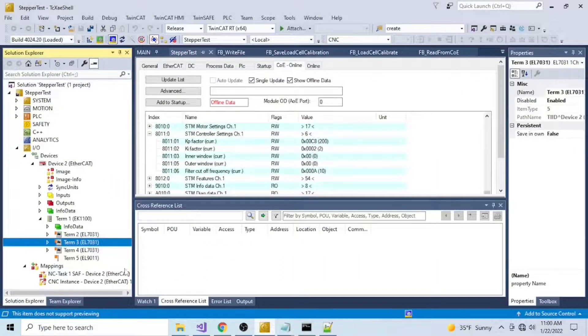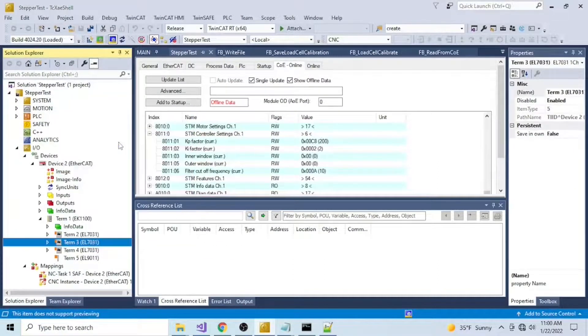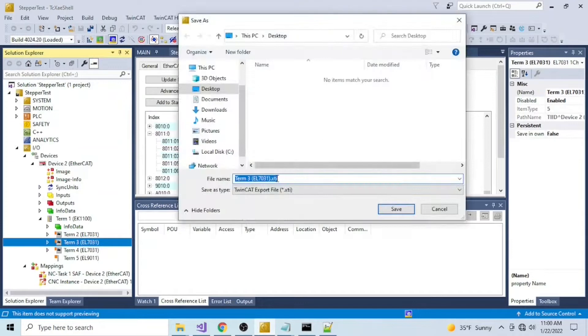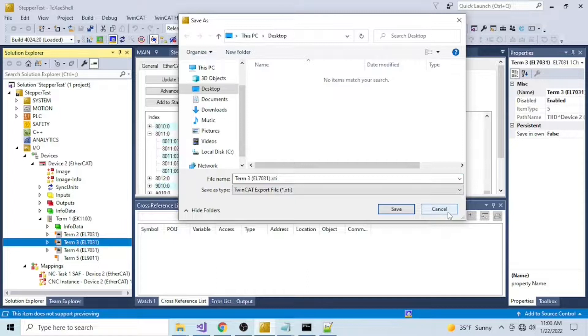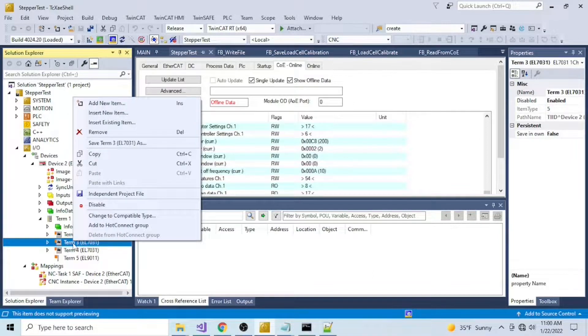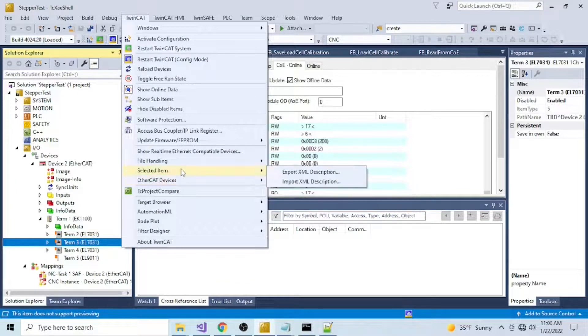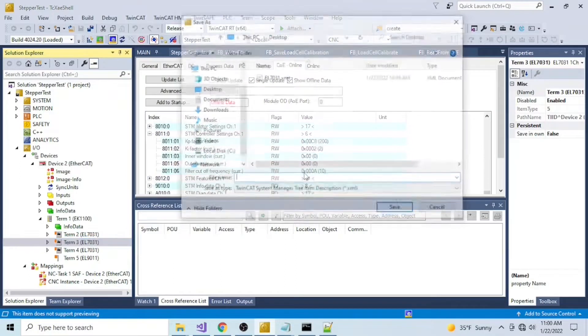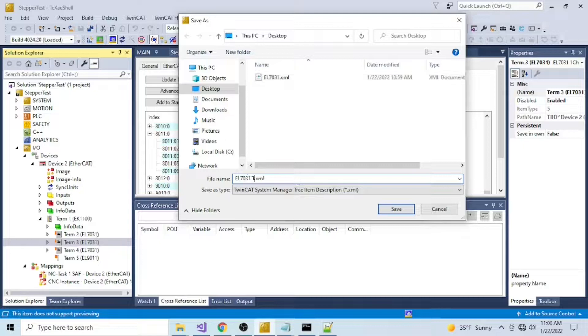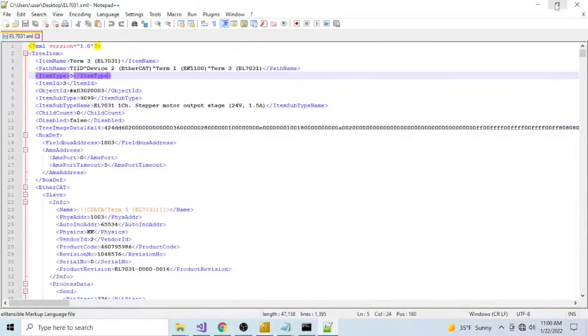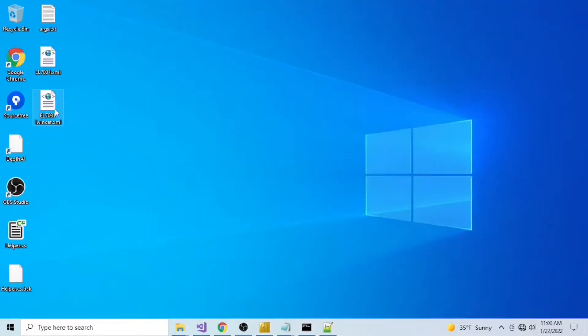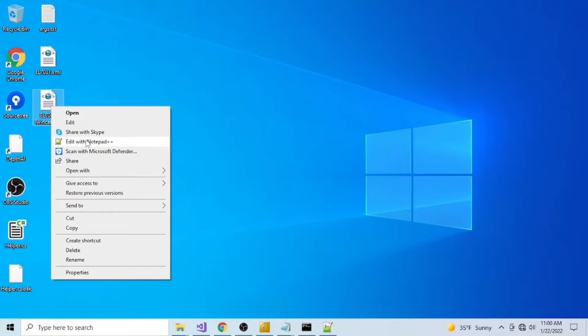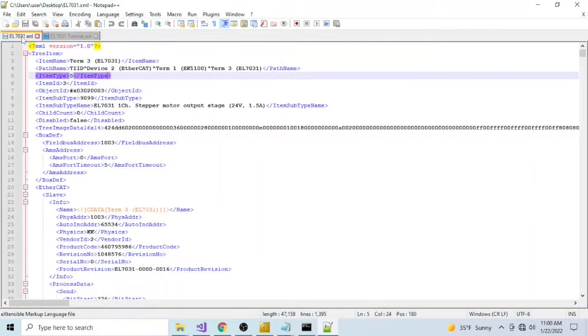I can obtain the same result from TwinCAT. Here I made a mistake. If you try to save as the item like that, it's going to give you the option to export this .xti file. This is going to be a different function from automation interface. The right way to go about it here is going to TwinCAT, selected item, and export XML. We're going to save this one as EL7031 TwinCAT. Now I can open it. And both files match.